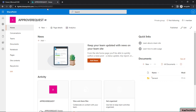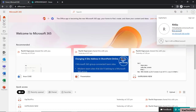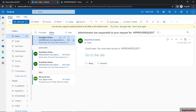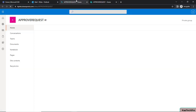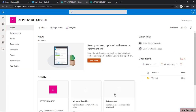Hrithika will also be notified by email. She received an email saying: 'Administrator has responded to a request — Approve Request. Good news, you now have access to this site.' She can click the link in the email to navigate directly to the site. That's how we can manage access requests for a SharePoint site.